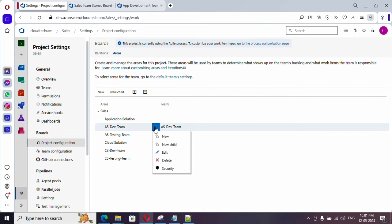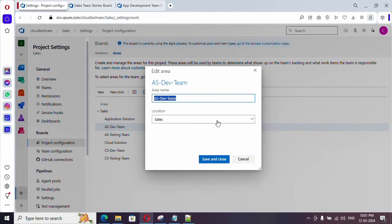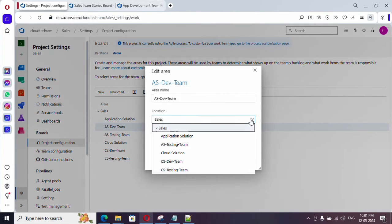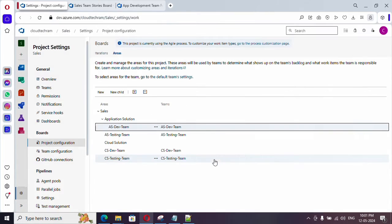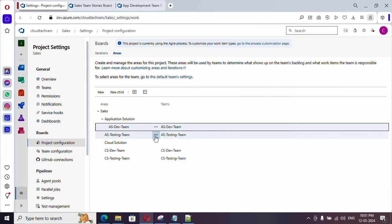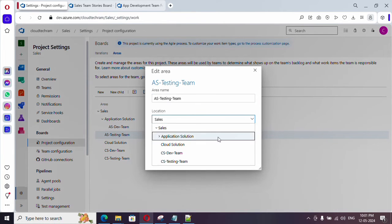To fix the hierarchy, click edit on the area path and use the dropdown to select application solution as the location. Now the dev team has moved from the root level into application solution. Similarly, update the testing team area path. Let me fast forward through the rest of this configuration.